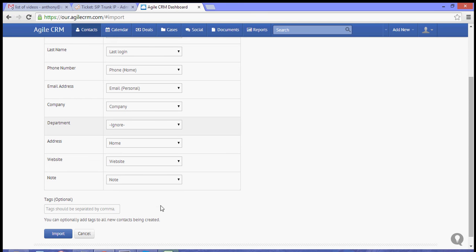And then you can proceed with the import. You also have an option to add a tag onto your contacts.